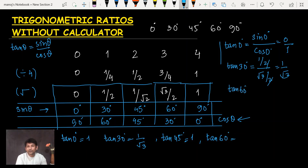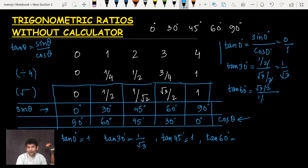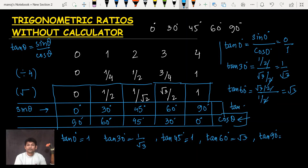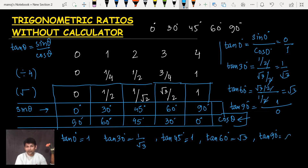For tan 60°: sin 60° = √3/2 and cos 60° = 1/2. The 2s cancel, leaving tan 60° = √3. Finally, tan 90°: sin 90° = 1 and cos 90° = 0. Dividing any number by 0 gives infinity, so tan 90° = ∞.